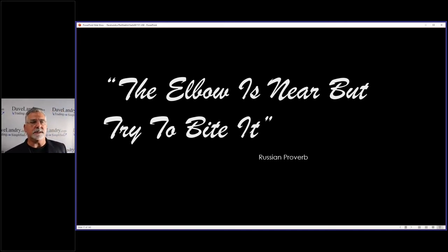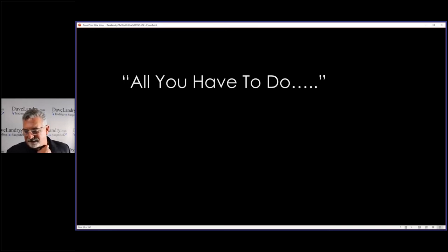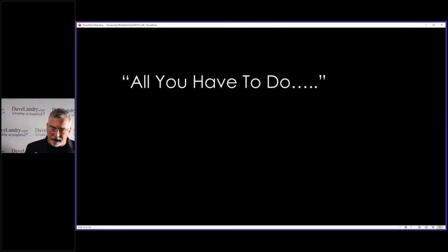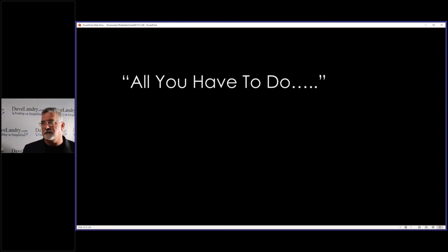One of the reasons trading is so hard is because it looks so easy — the elbow is near but try to bite it. I threw this in last minute because I've got a whole plethora of slides and thought it was very relevant. The bottom line is: do I always do it? No. But if you just follow a simple setup — something like a Landry Light pullback or a TKO — and make sure you put your stop where you're obviously wrong, and simply do the math.